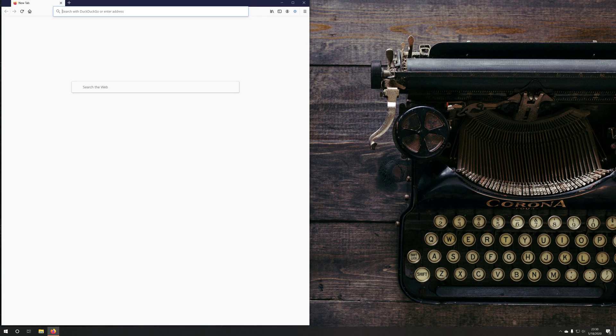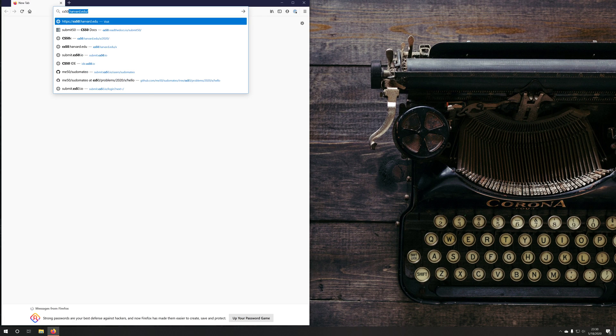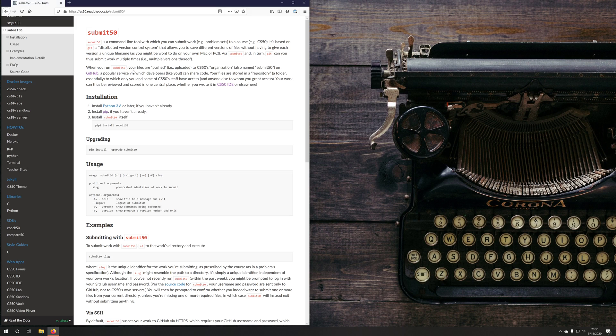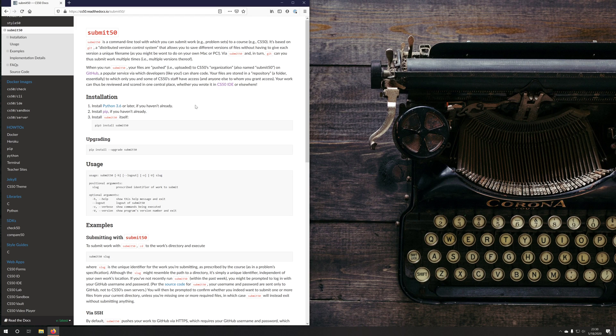To get started, let's go to cs50.readthedocs.io/submit50. If you've used a CS50 IDE before, you'll know that Submit 50 is a CLI tool that you use to submit your problem sets. In this video, we're going to install Submit 50 on our Windows 10 machine inside of the Windows Subsystem for Linux or WSL environment.